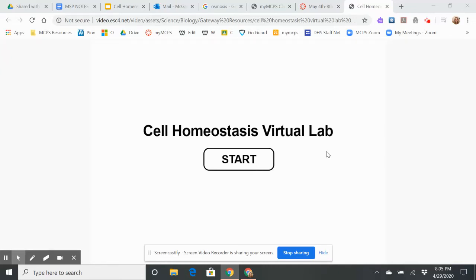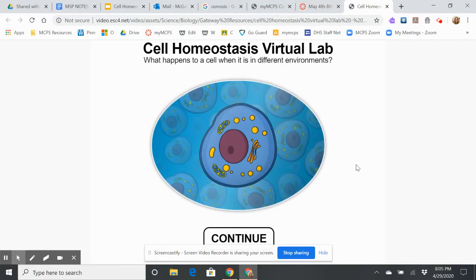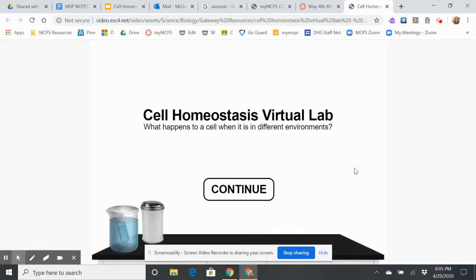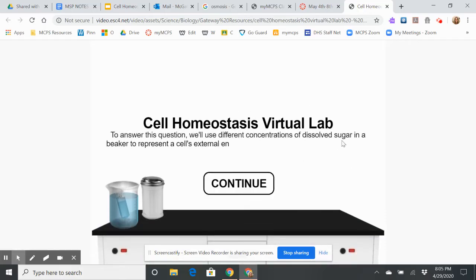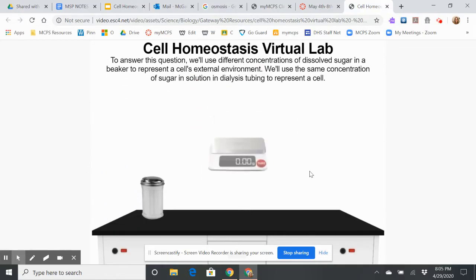Here I'm going to start the cell homeostasis virtual lab. In this lab, we're going to look at how a cell changes when it's in different environments. We're going to look at different concentrations of dissolved sugar in a beaker to represent the cell's external environment, and then use the same concentration of sugar in tubing that's going to represent the cell.